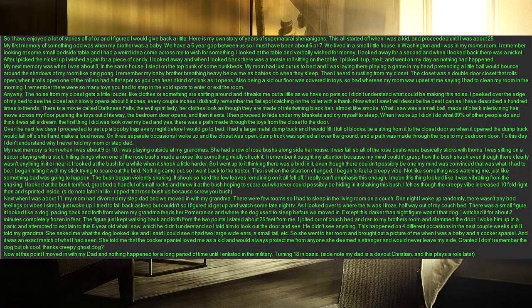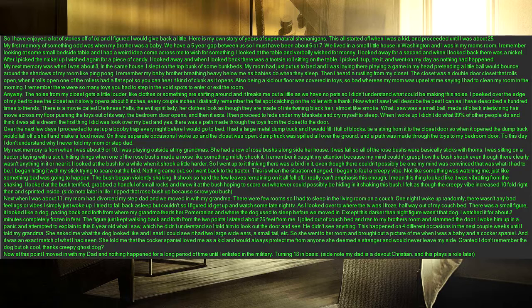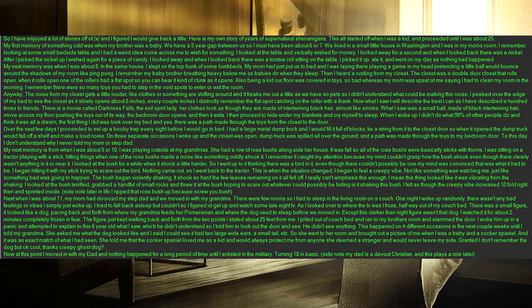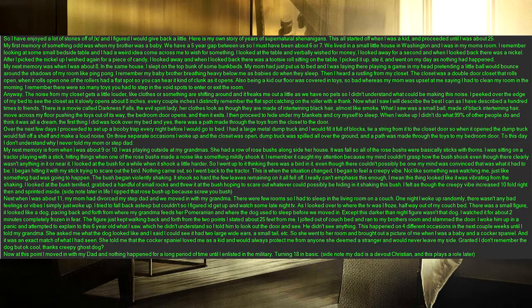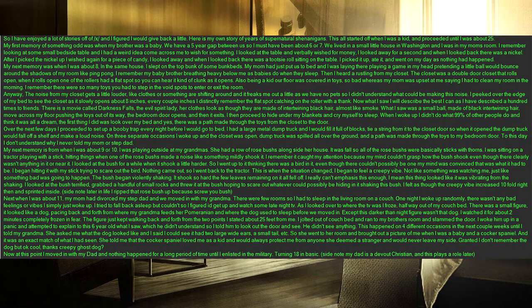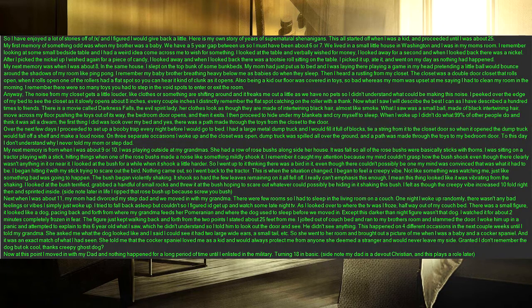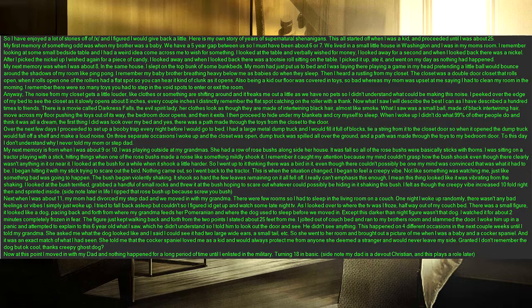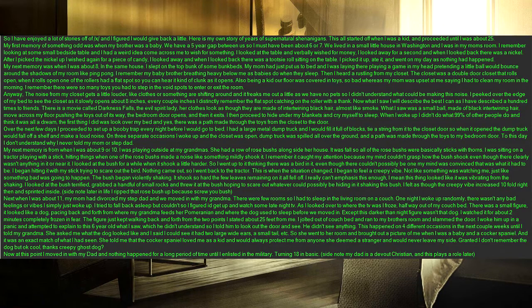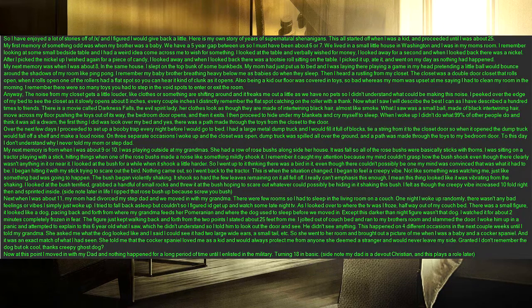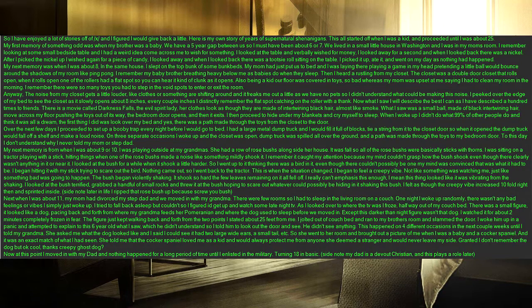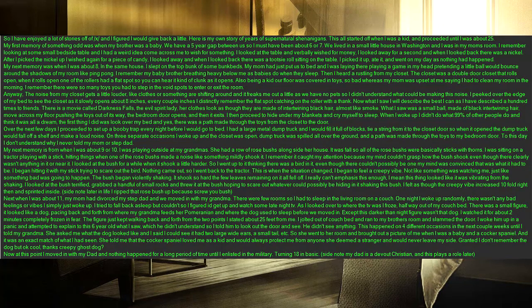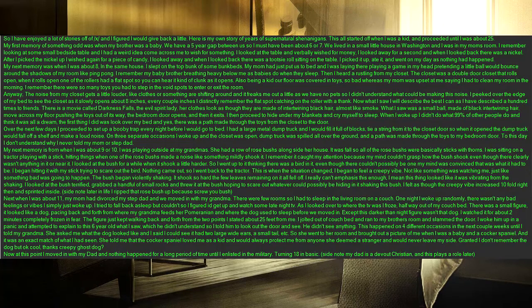My first memory of something odd was when my brother was a baby. We have a 5 year gap between us so I must have been about 6 or 7. We lived in a small little house in Washington and I was in my mom's room. I remember looking at some small bedside table and I had a weird idea come across me to wish for something. I looked at the table and verbally wished for money, I looked away for a second and when I looked back there was a nickel. After I picked the nickel up I wished again for a piece of candy, I looked away and when I looked back there was a Tootsie Roll sitting on the table. I picked it up, ate it, and went on my day as nothing had happened.